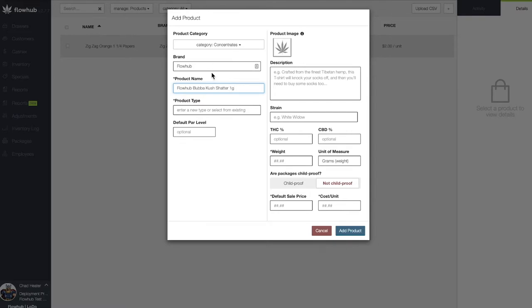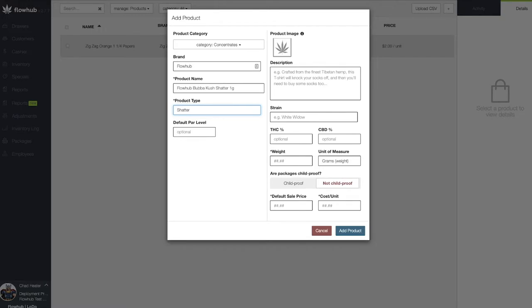Now that we have our product name in the system, let's enter our type field. The type field will act as a subcategory within the concentrates category. FlowHub gives you the ability to get creative with your subcategories. A couple of examples would be Shatter, Wax, Live Resin, Cartridge, etc. We can utilize this field for filtering reports by type and even for creating specials based on type. I'm going to put Shatter in as my product type.